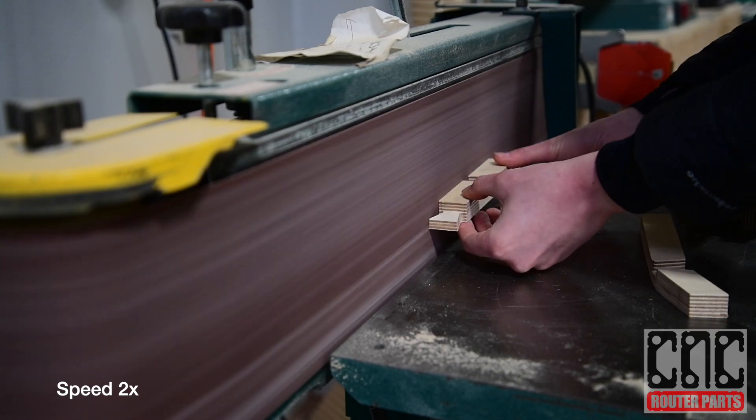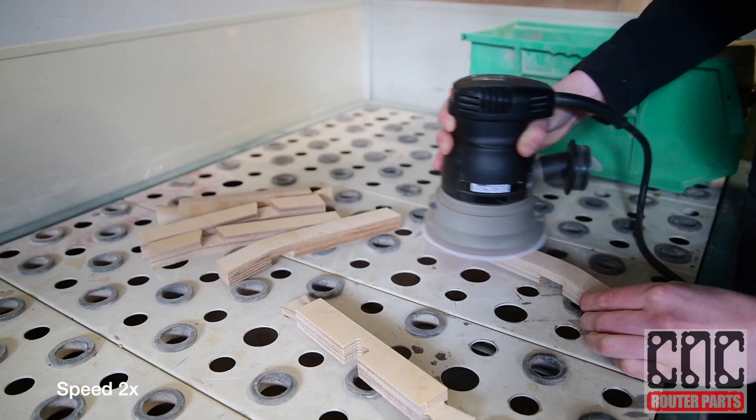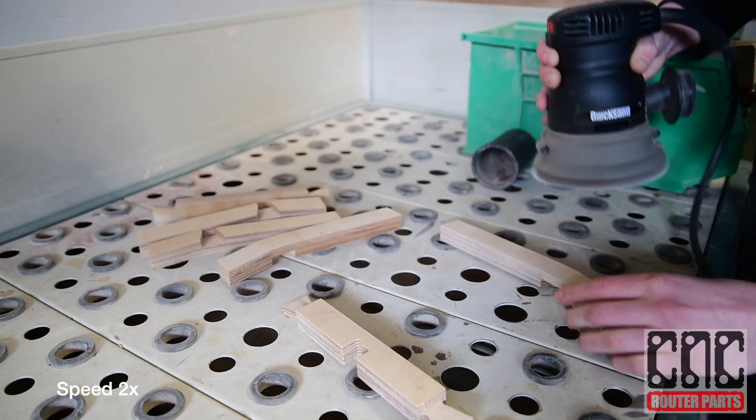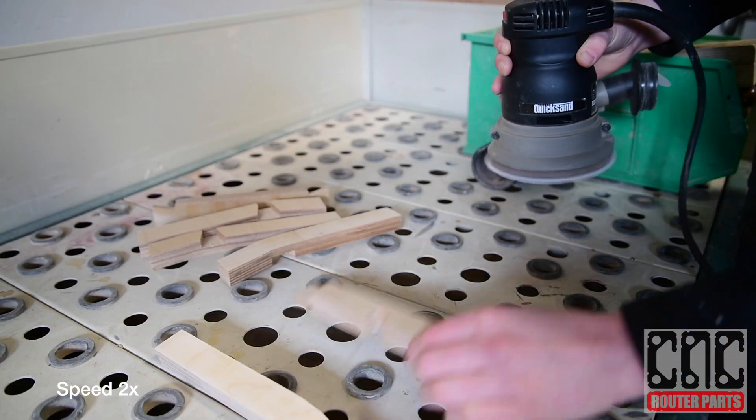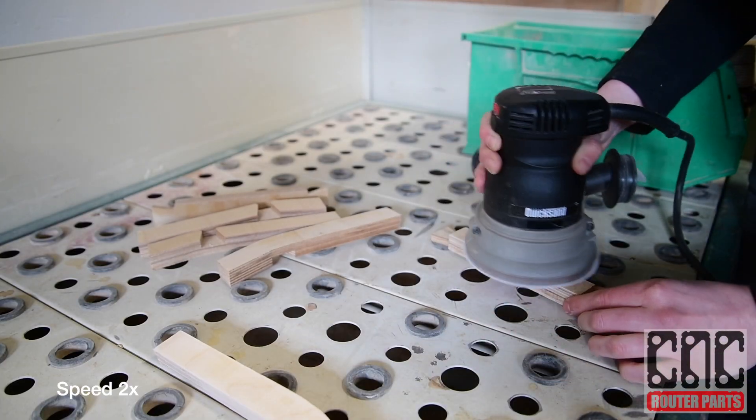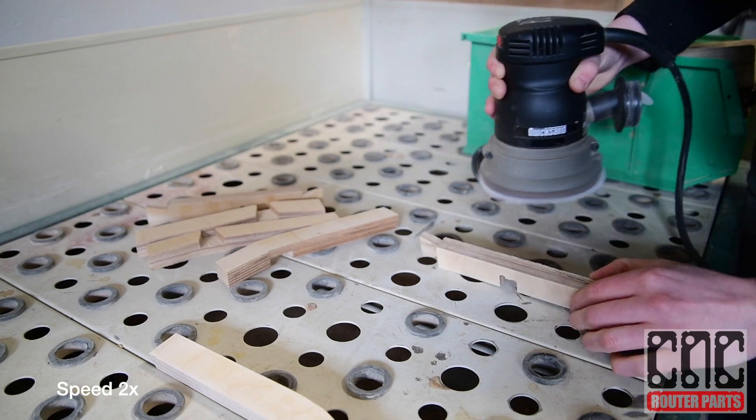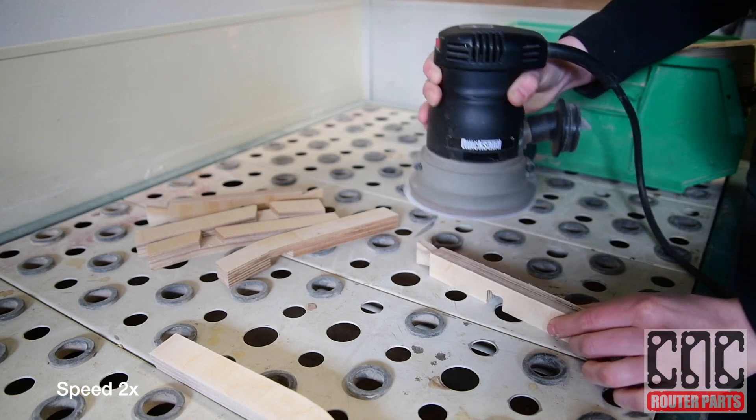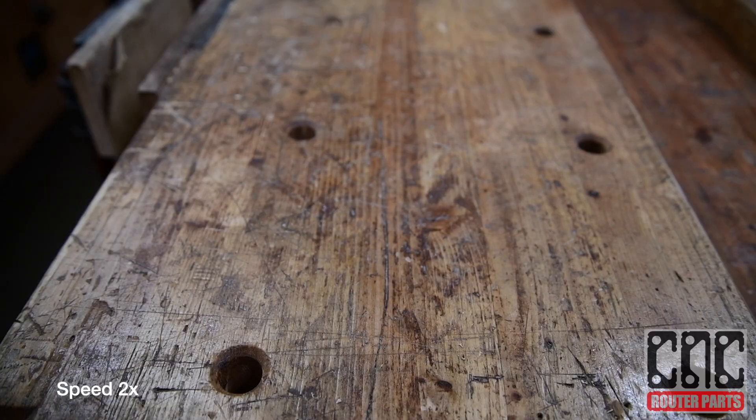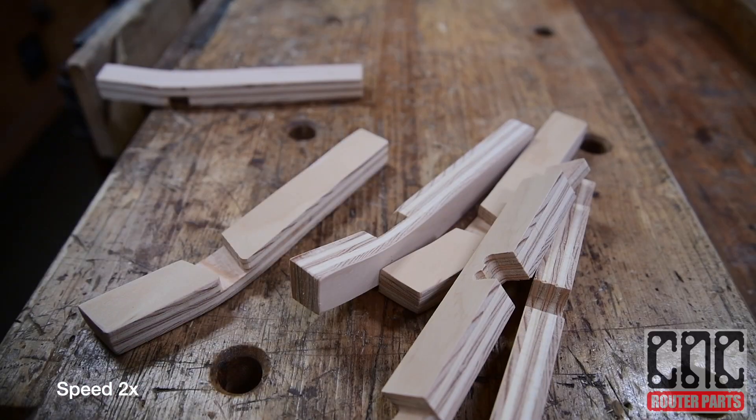While we all love watching the CNC run, let's focus on how the parts in the project come together. Out of six we have three types of parts, two of each.